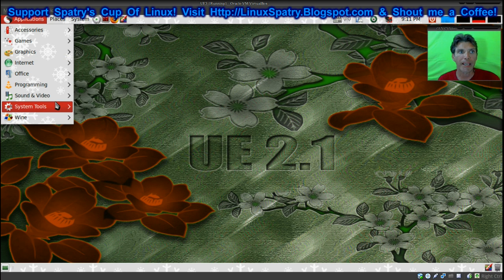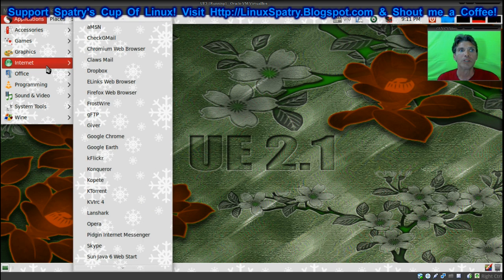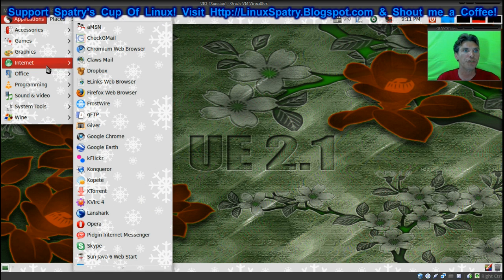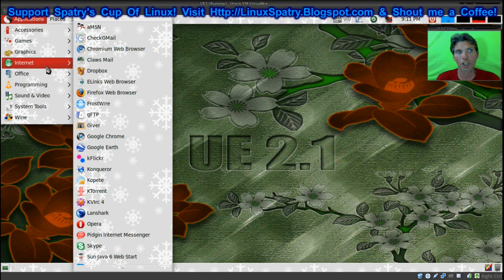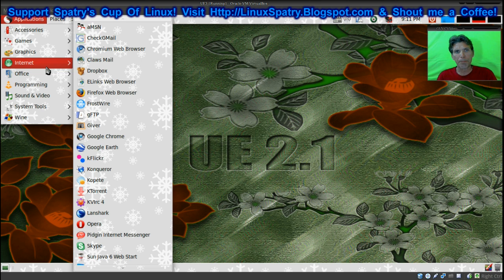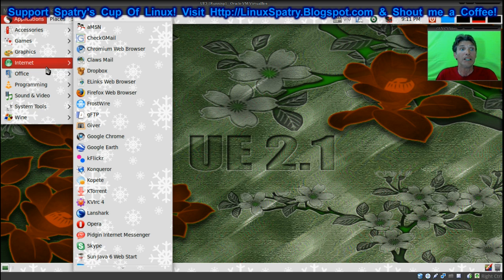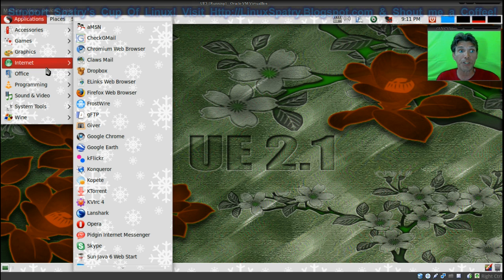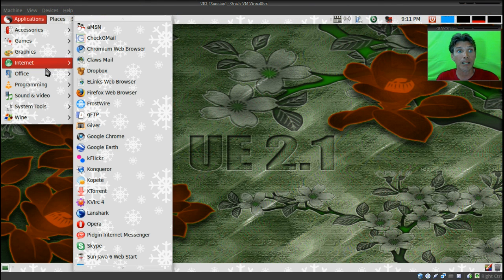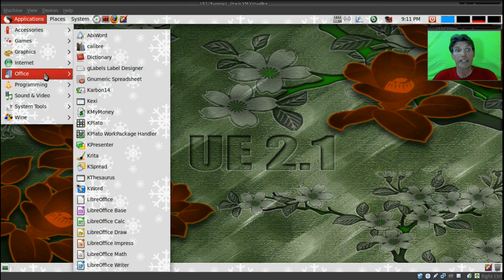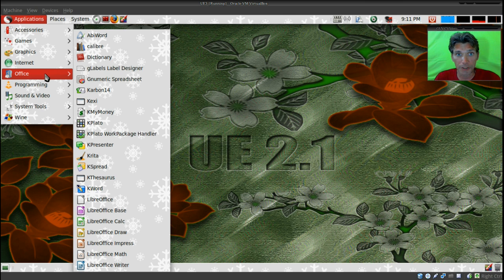In internet applications, wow, look at all the stuff that you get. You get aMSN, Check Gmail, Chromium web browser pre-installed, Claws Mail, Dropbox, Elinks web browser. You've literally got two or three applications in this thing installed for everything you could possibly want to do. A lot of stuff here. Not only that, it actually booted up and ran for me quite quickly.